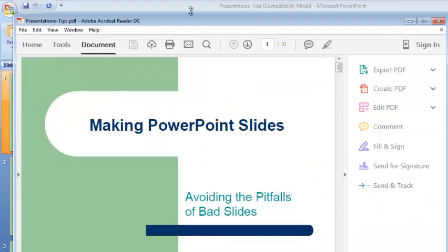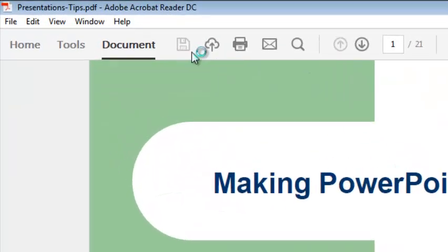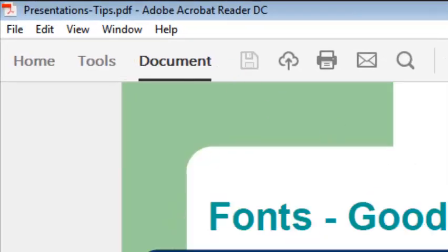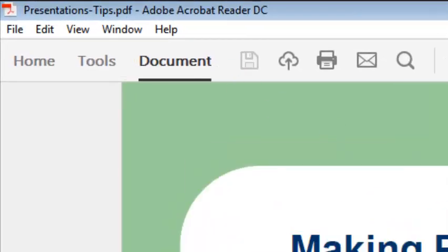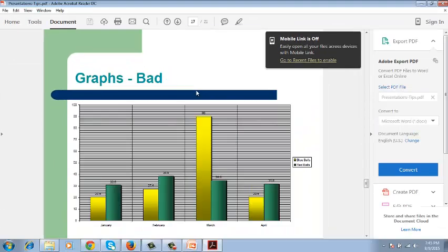So once that's done, it's going to open using your Adobe Acrobat Reader. Your presentation has now been converted into a PDF document.